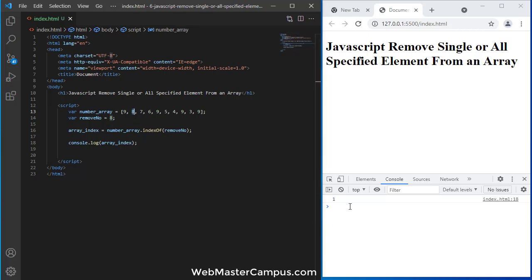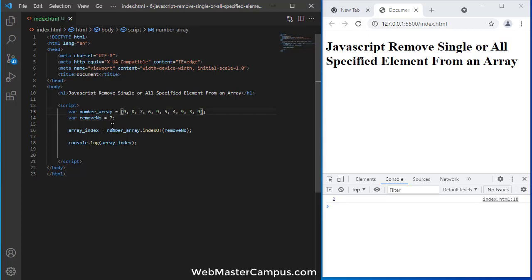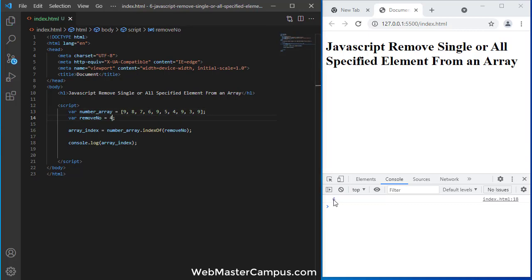Let's find another which is 7. It's on 2, like 0, 1, 2. And let's try 4. 4 is available on 6 index, okay, you can count this.